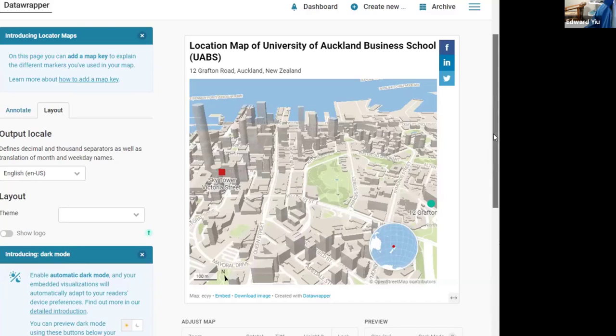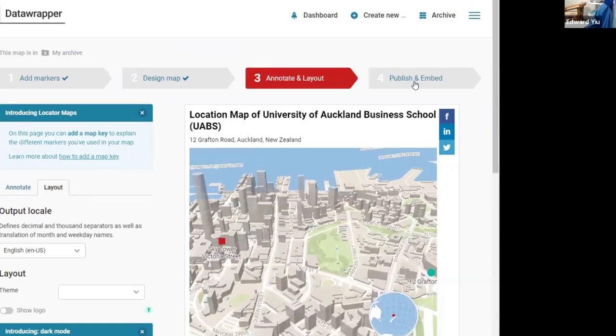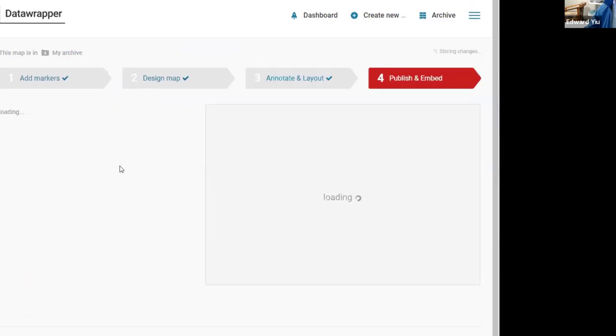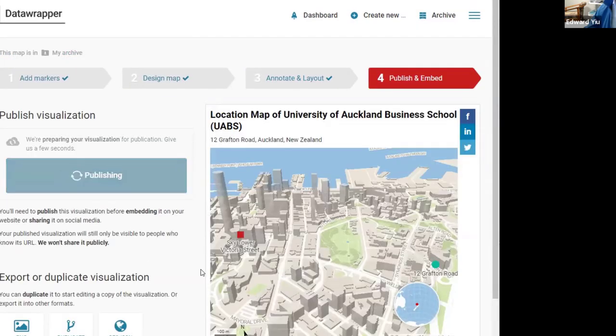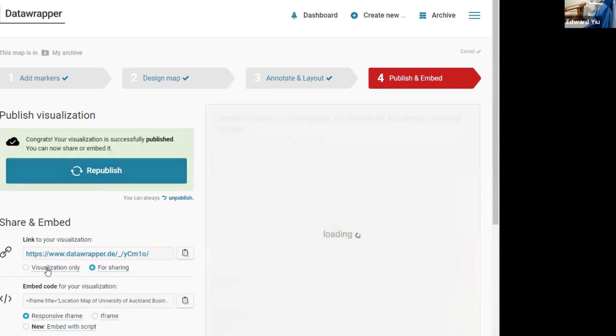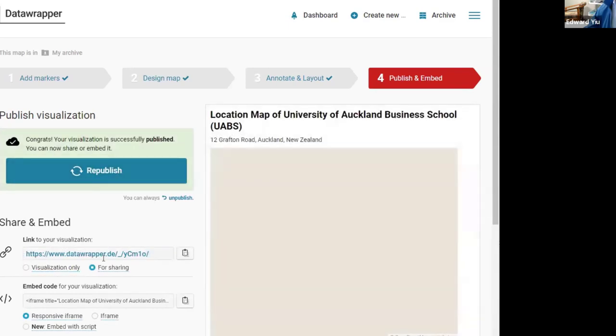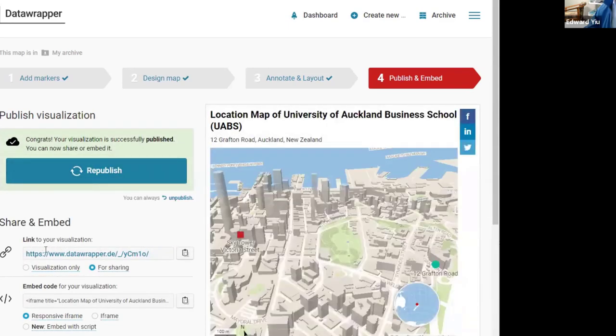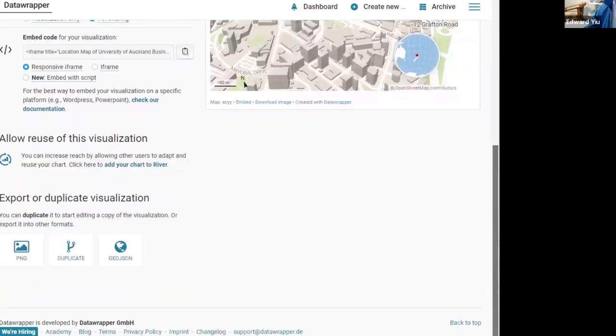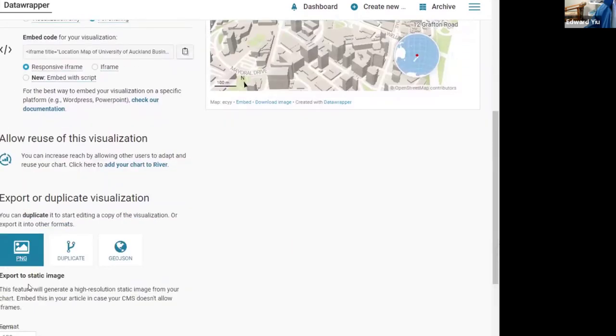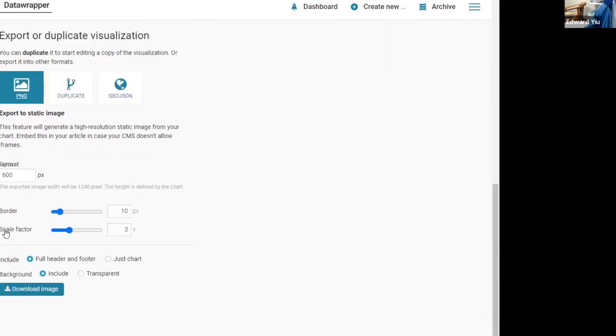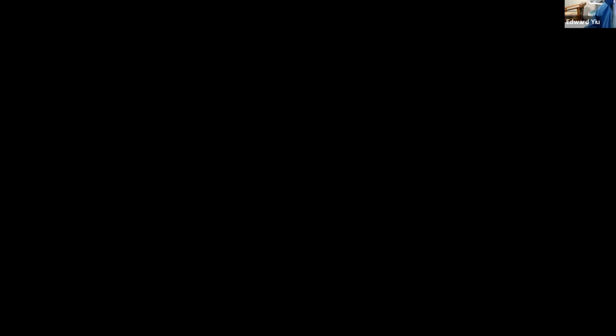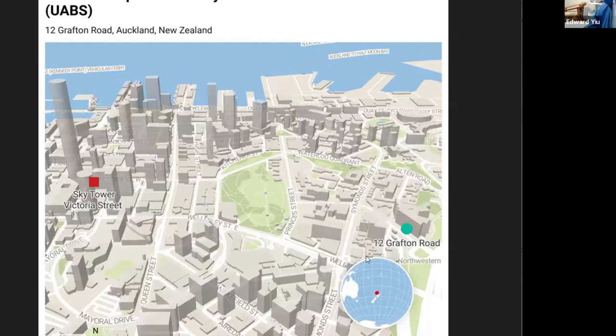So if you are happy with this map, then you can publish it. By publishing it, it provides you a link or embed code or directly export as a PNG with the number of pixels designed by you. And here shows the result.